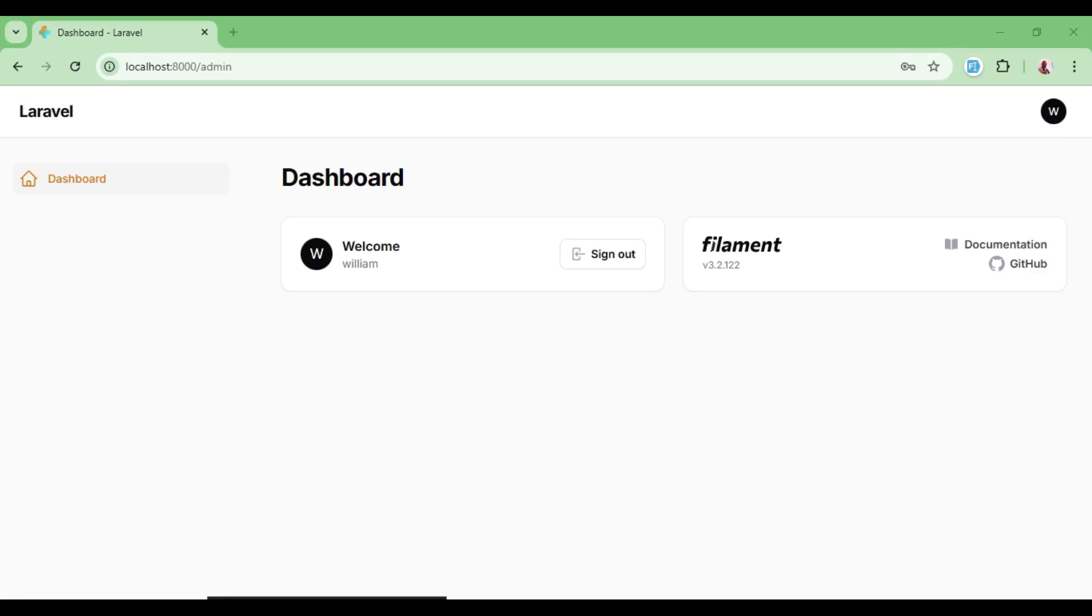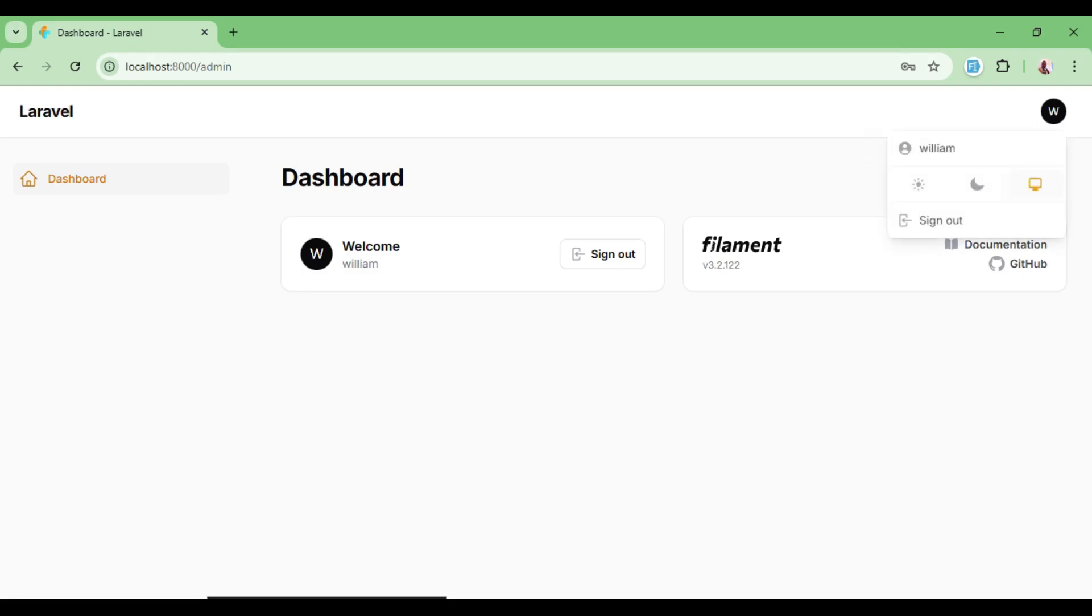This is a new installation of Filament PHP and this is our admin panel. When I go to the avatar side and attempt to click on my name, sort of like to go to a profile link, you can see by default it is disabled.